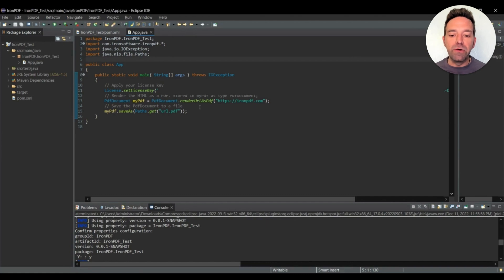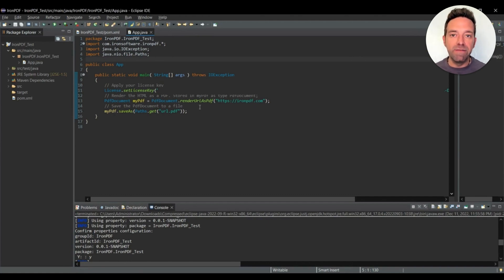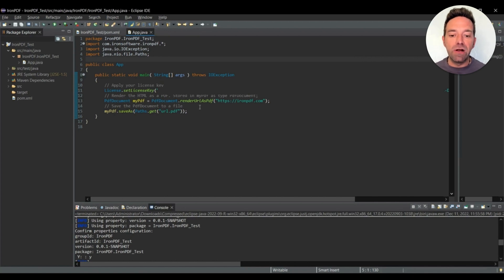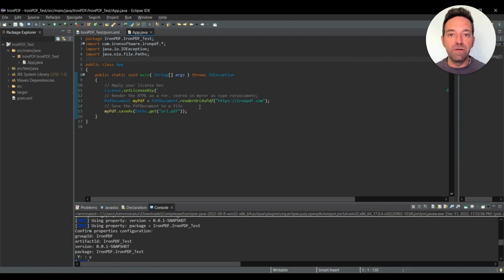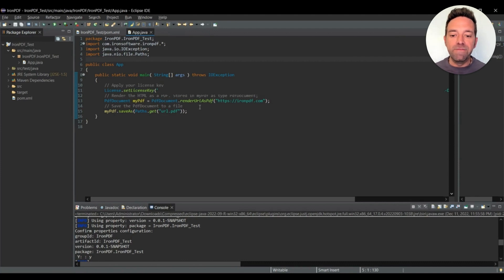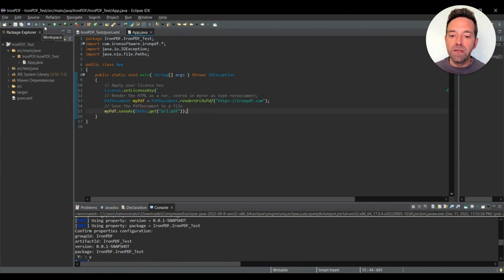After that I use the render URL as PDF function to convert the URL to a PDF. And then I pass the URL in the function's argument. Right now I'm using the Iron PDF site to convert it to PDF. And then finally I save the PDF file using the save as function.